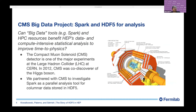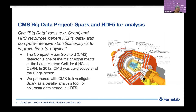The first project is the CMS Big Data project, where we tried to answer the big question: can big data tools such as Spark and HPC resources benefit HEP's data and compute-intensive statistical analysis to improve time to physics? The CMS experiment is one of the major experiments at LHC at CERN, and in 2012 it co-discovered the Higgs boson. It's a huge experiment with about 2,500 physicists and produces enormous data, which is why it's interesting to look at parallel analysis tools. We partnered with CMS to investigate Spark as a parallel analysis tool for columnar data stored in HDF5.